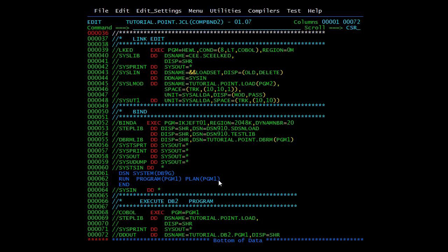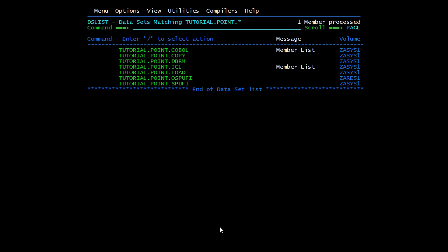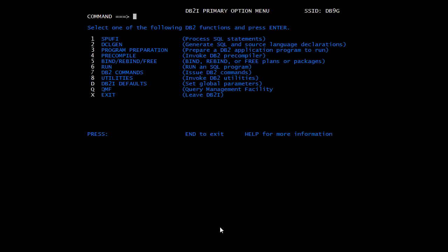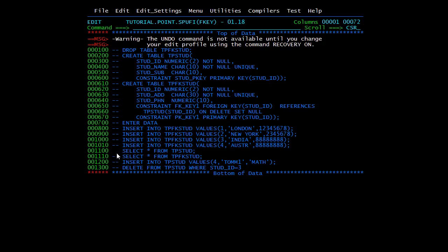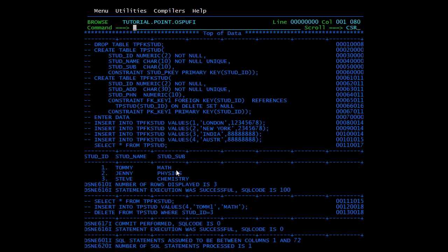The last step is executing the DB2 program — here we are executing PROGRAM1 at TUTORIALPOINT. We will first check what data is present in the table. Using SPUFI, we run SELECT * FROM TP_STUD, and we can see the data: record one — Tommy, Math. The steps to set up are: create the required tables using SPUFI, create the DCLGEN using the DCLGEN utility, include the DCLGEN copybook and SQLCA copybook in the COBOL DB2 program, then pre-compile, bind, and compile the program, and finally execute it.